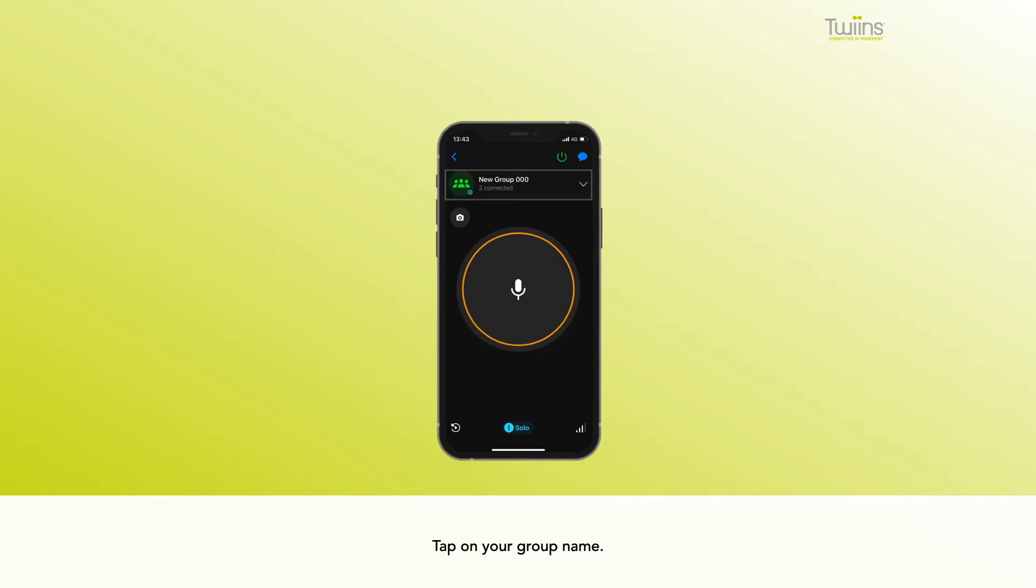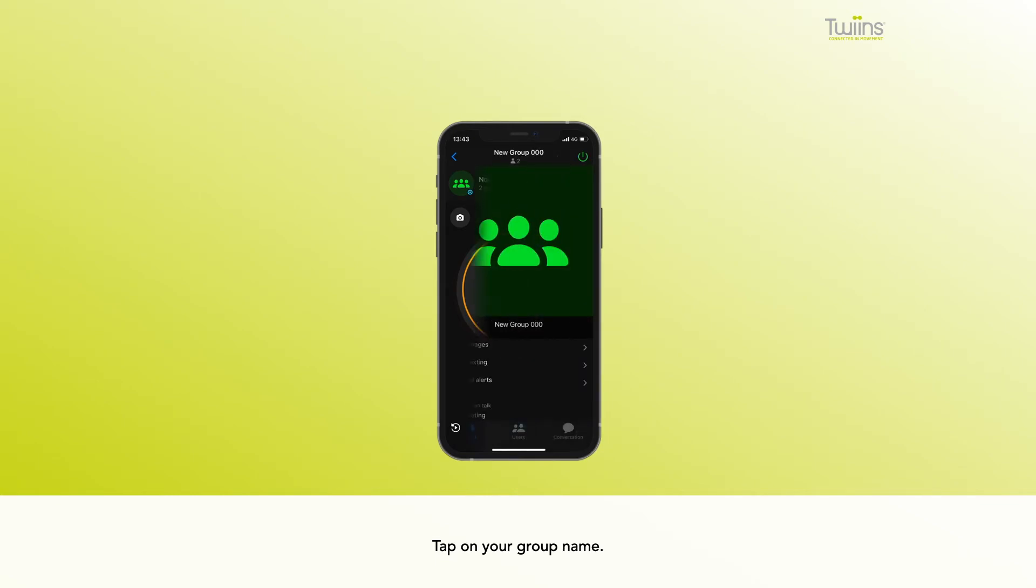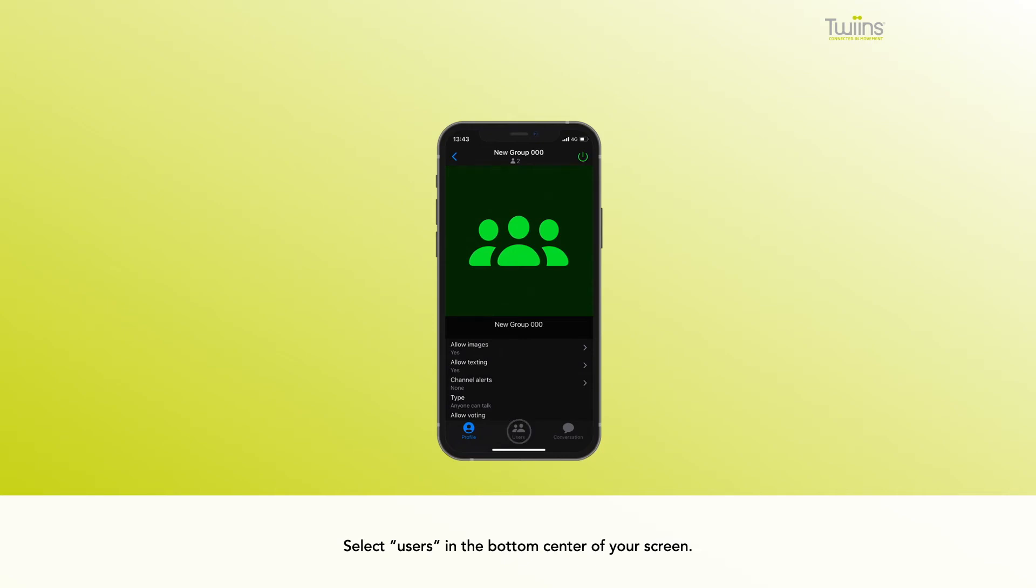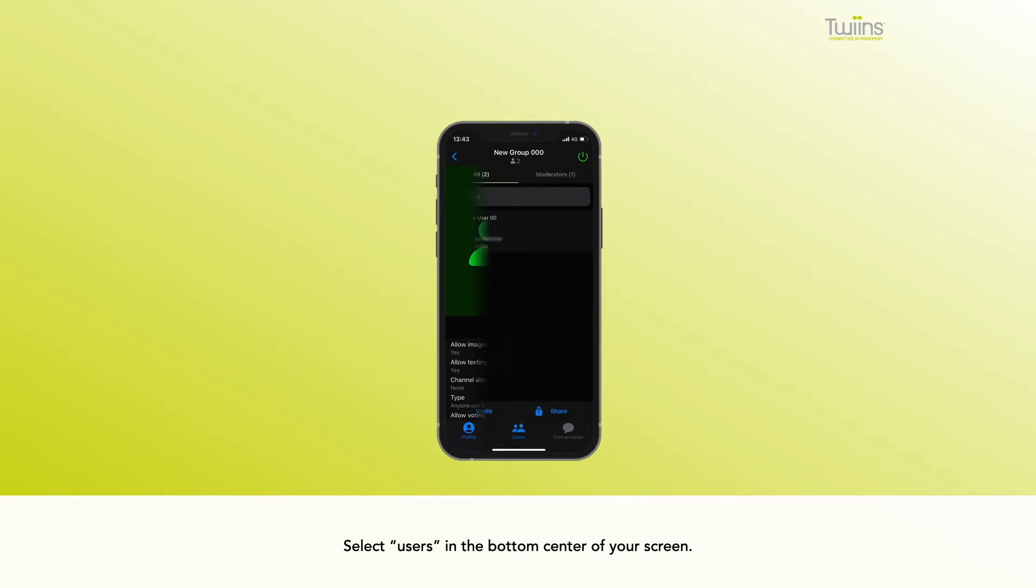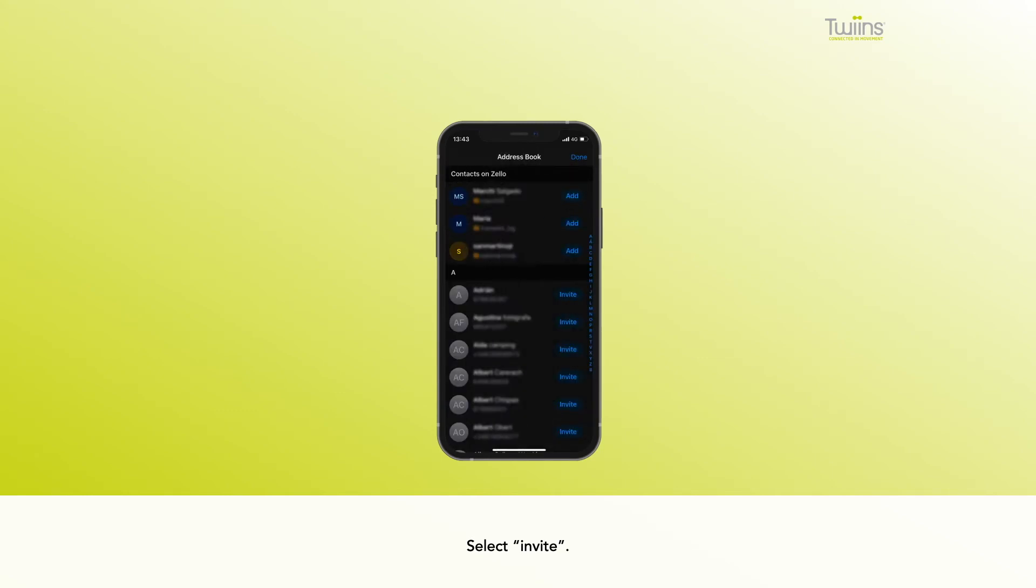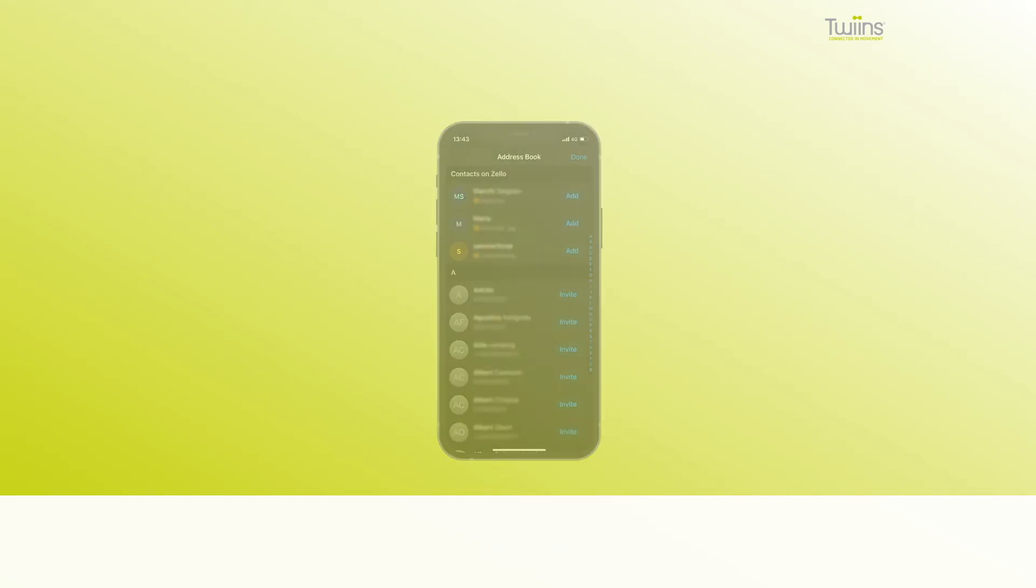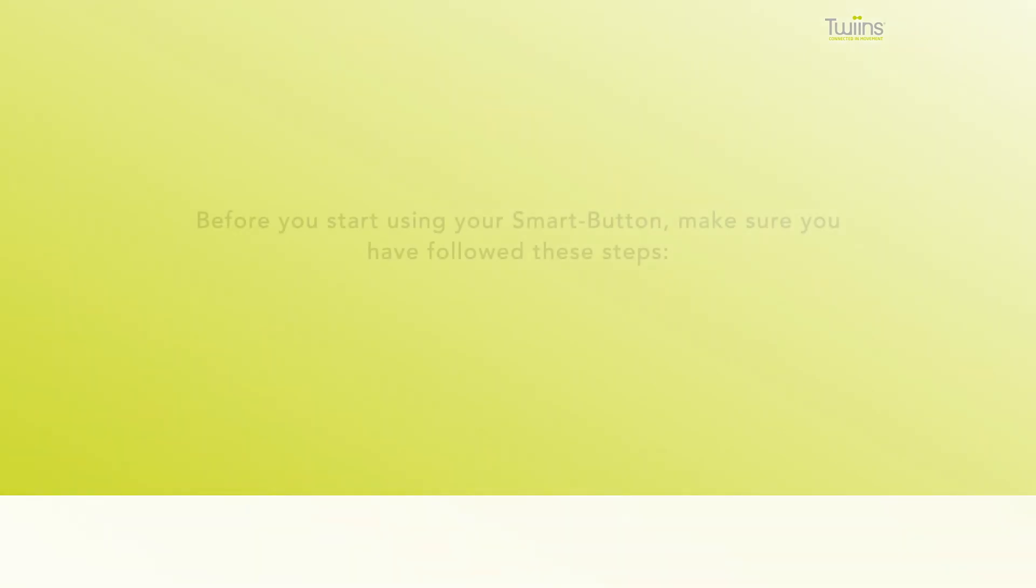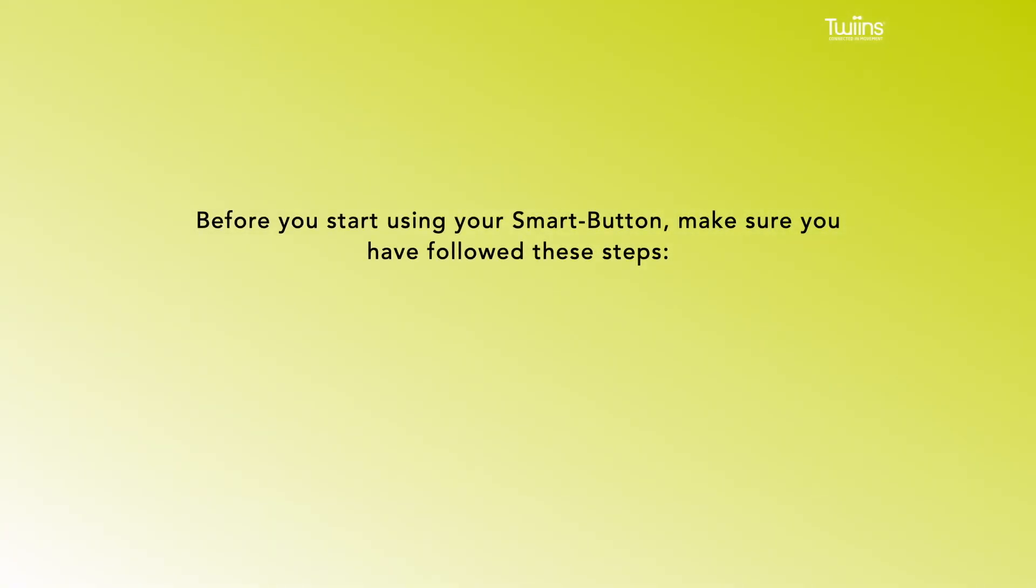name, select Users in the bottom center of your screen, select Invite. Before you start using your smart button, make